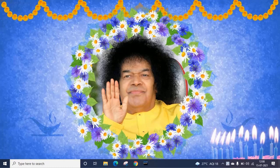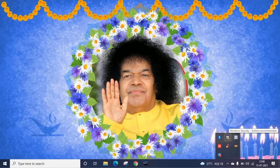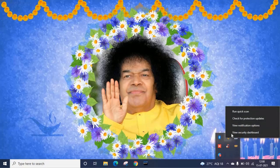First go to the system tray. Here you can see an up arrow, click on that. There is a Windows Security icon, right click on that, and go to view security dashboard.